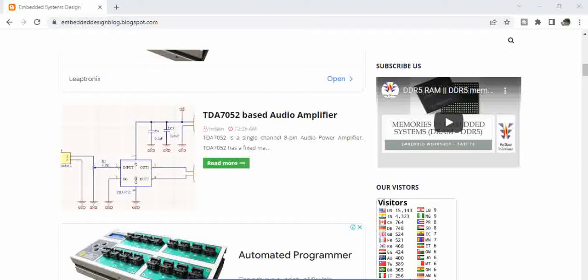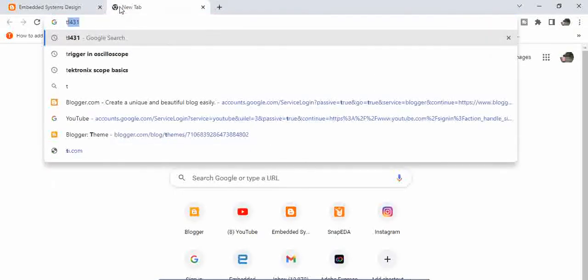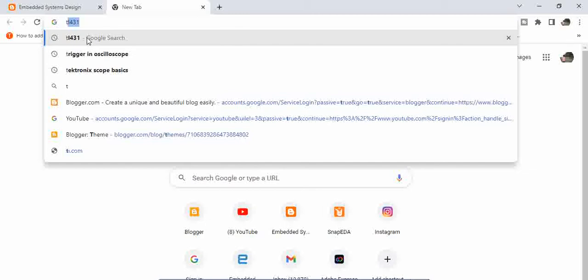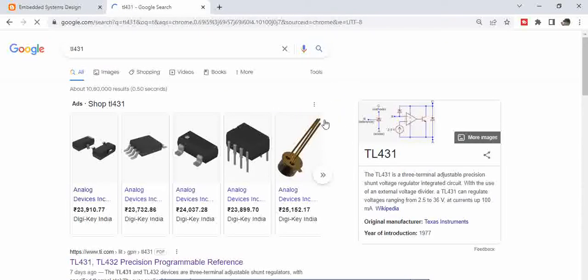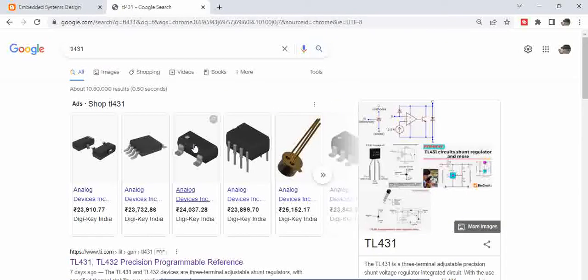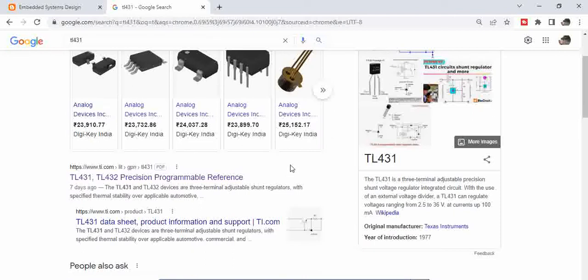The first thing that you might require for a constant current source circuit is a voltage reference generator. One of the very common voltage reference generators used in the industry is TL431. TL431 is actually a precise voltage reference which can be used in our circuits.